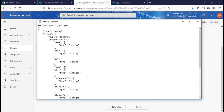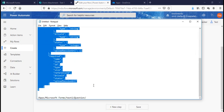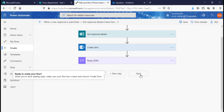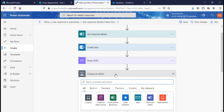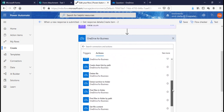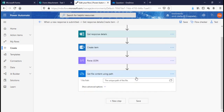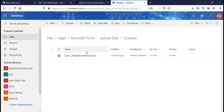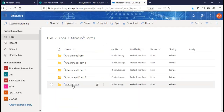After pasting the schema, the next step is to get file content using path. Go to OneDrive for Business and add 'Get File Content Using Path'. The path corresponds to the folder automatically created in OneDrive for Business when you create this upload entry — named after your form, 'Upload Data'.